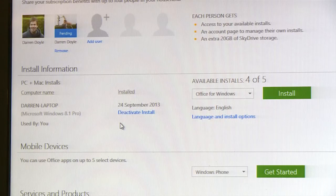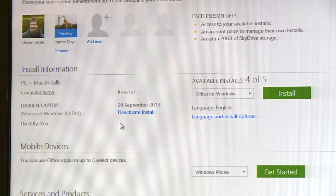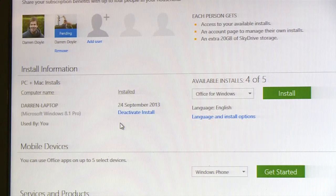I can also install on up to five select mobile devices. Windows Phone comes with Office installed, so you just start using Office. Or you can also install on your iPhone or your Android device.